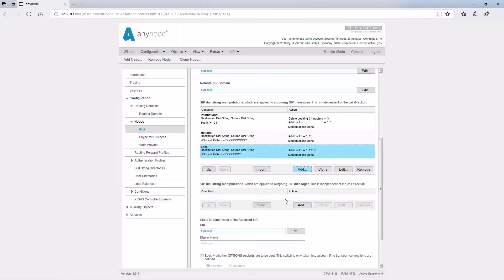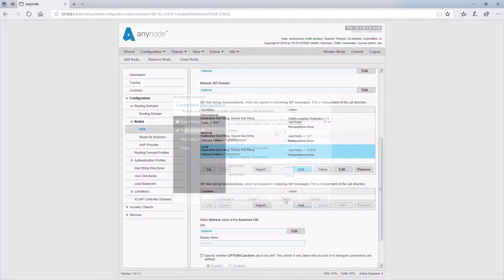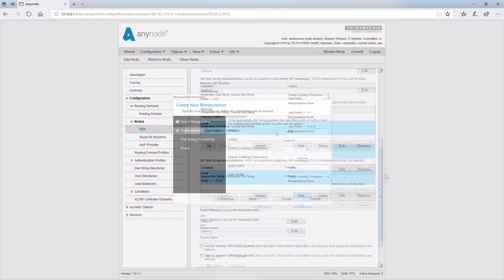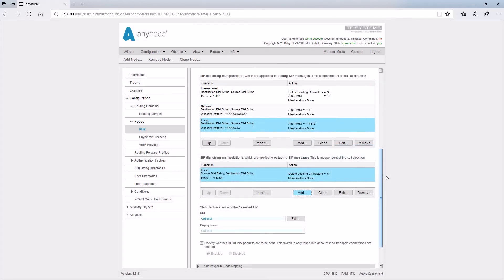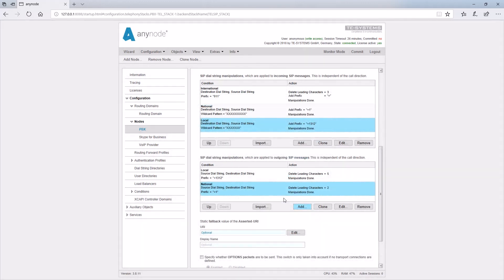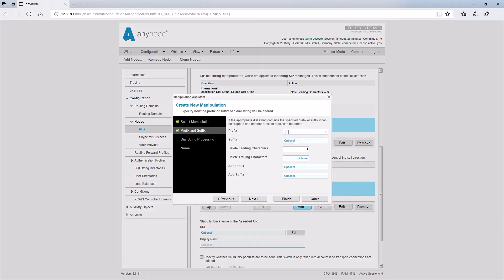For the outgoing manipulations in the PBX node, the rules are as follows. The first rule is for local calls. A dial string with leading characters plus one three one two is deleted. Again, all rules are valid for the destination and source dial strings. The second rule is for national calls. The prefix plus one is deleted. The third rule is for international calls. A plus is deleted and the prefix zero one one is added.